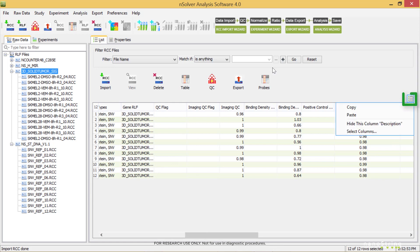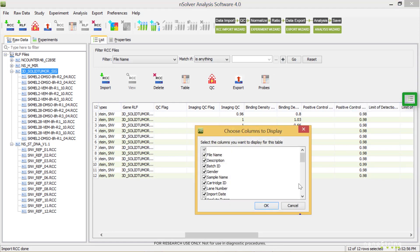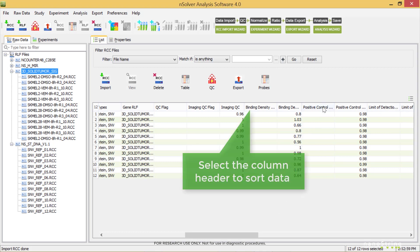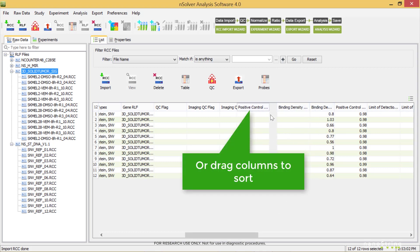Select the Column Options icon in the upper right corner to select columns you'd like to see. You can also select the column headers to sort data, or drag them where you'd like them to be.